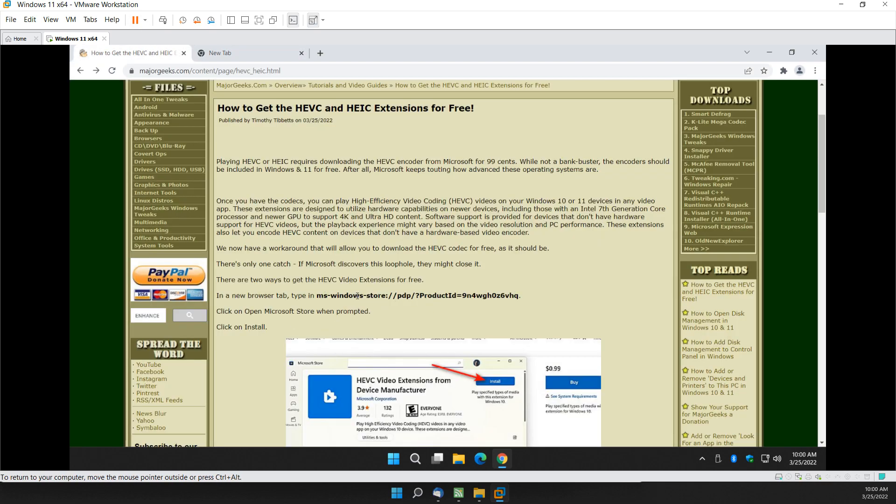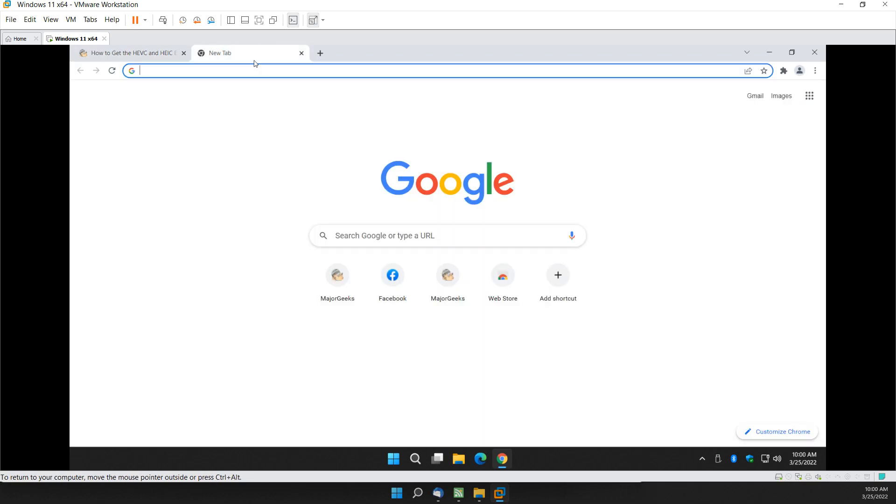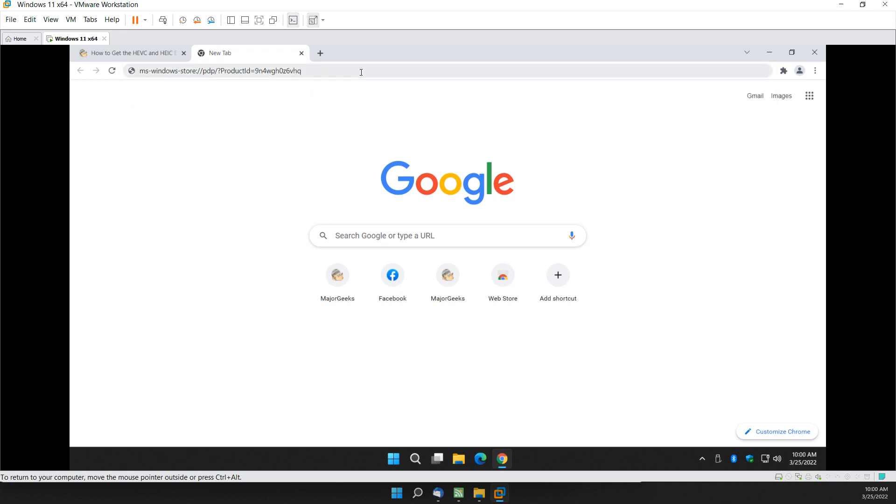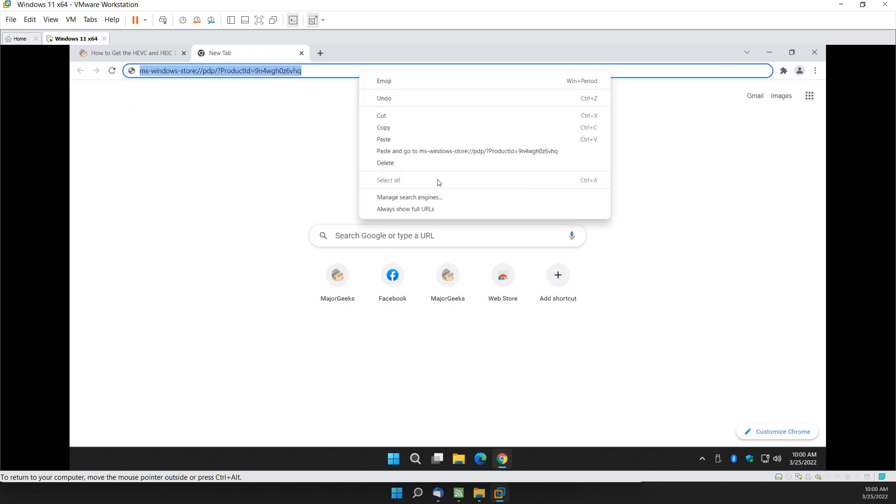Let's copy and paste this link. Or start typing if you like. You probably have to maximize the video to see it clearly. You can type it in just as easily if you're in the mood. Control-V. Or you can also right-click, paste, and go to.